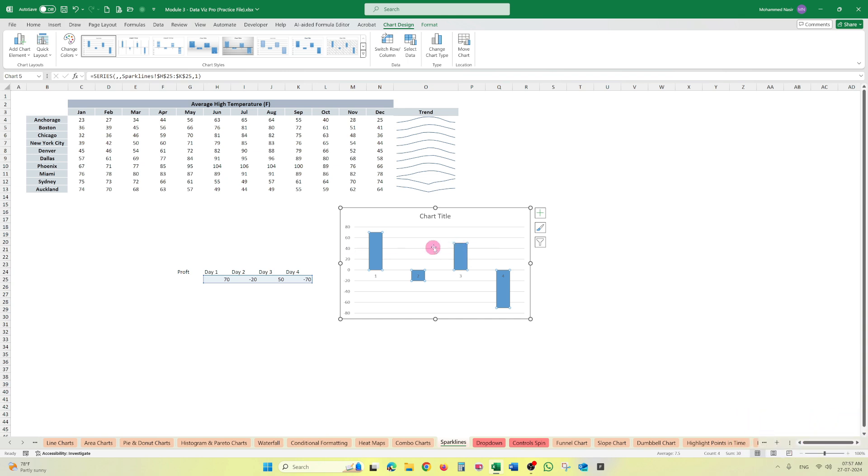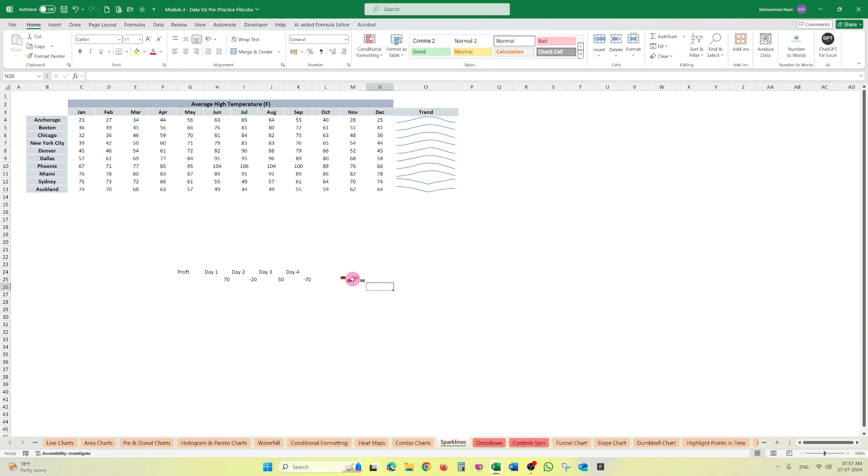Here, this is minus 20, so it is small. Here it is minus 70, so it is higher. So it is happening in this kind of chart, but in the sparkline win and loss, it only shows that your figure is either positive or negative. It won't change the length of the chart based on the numbers.